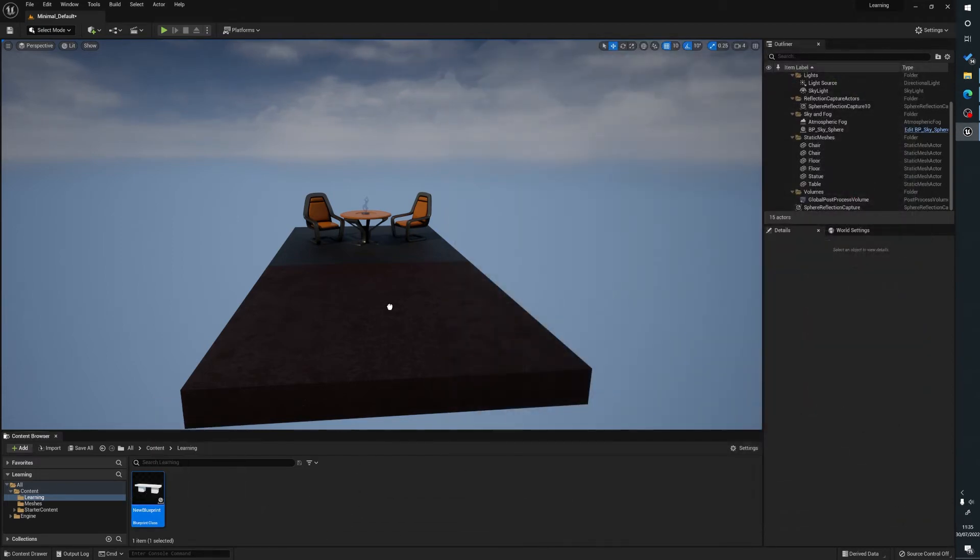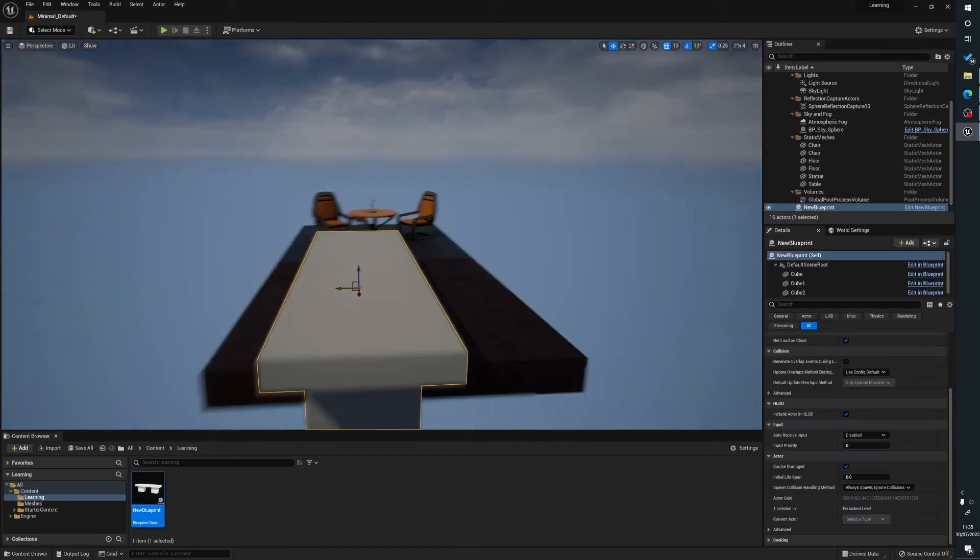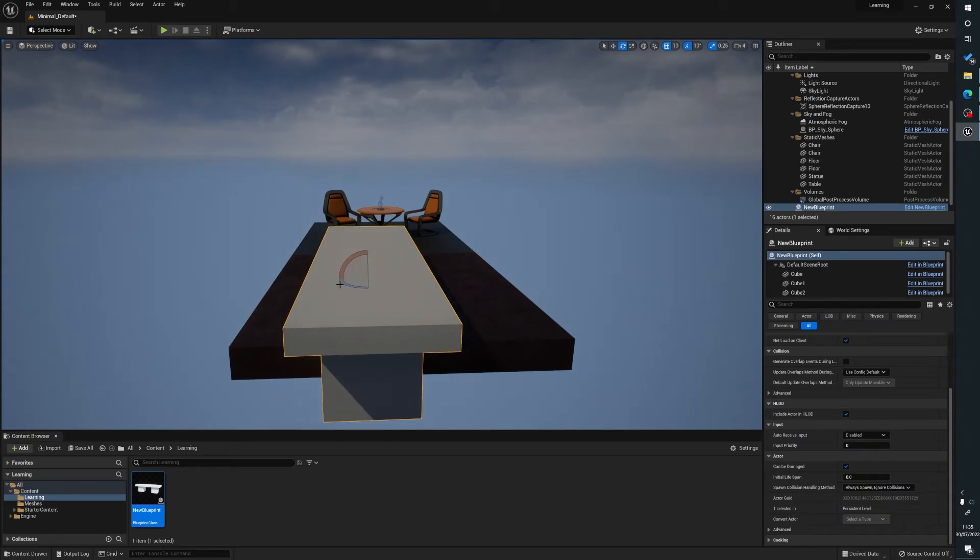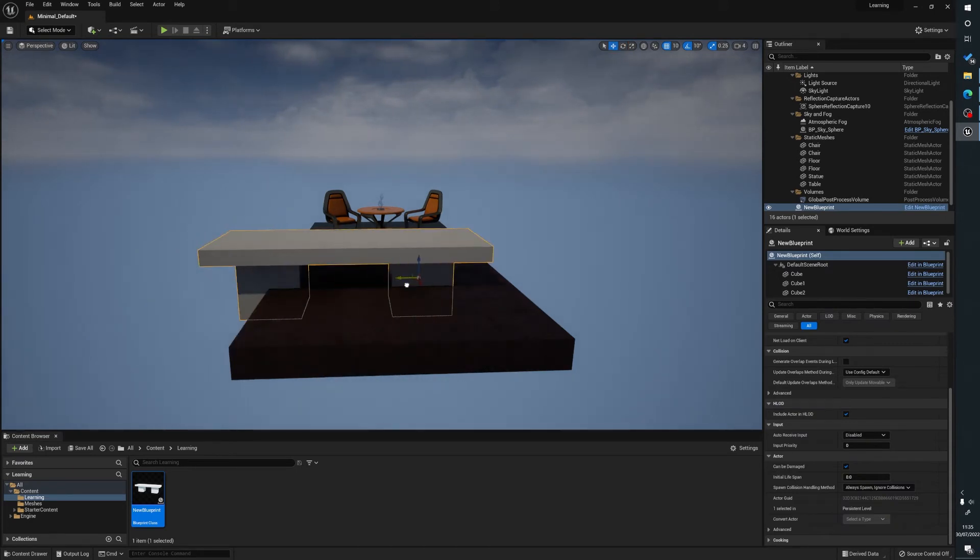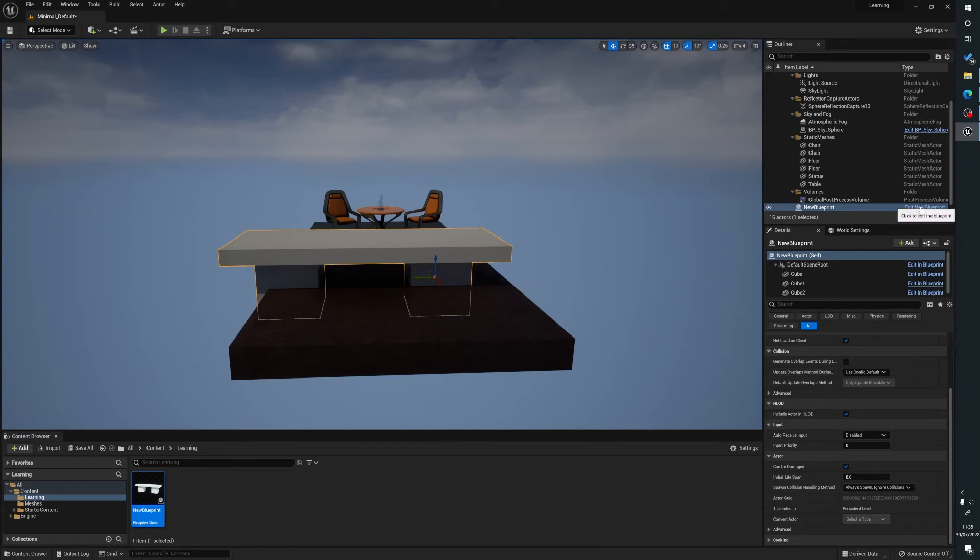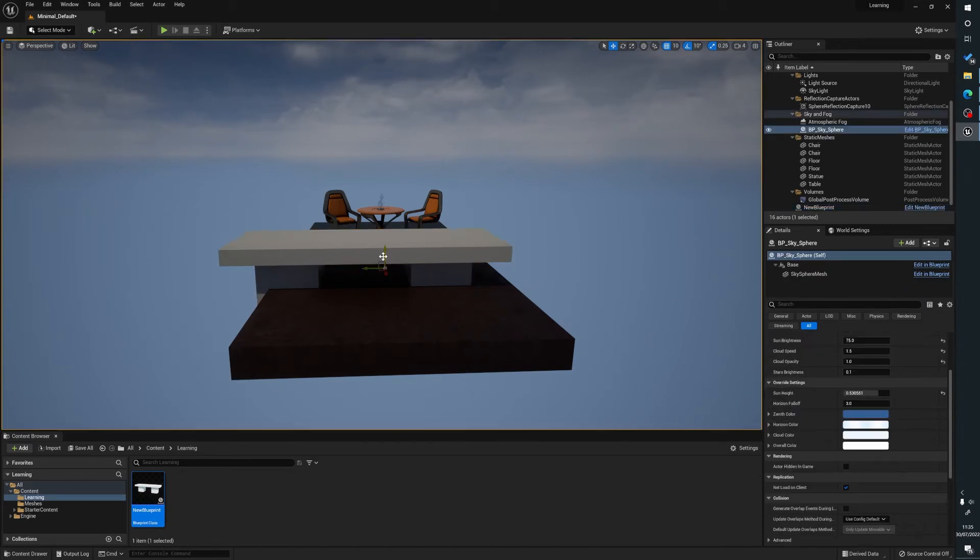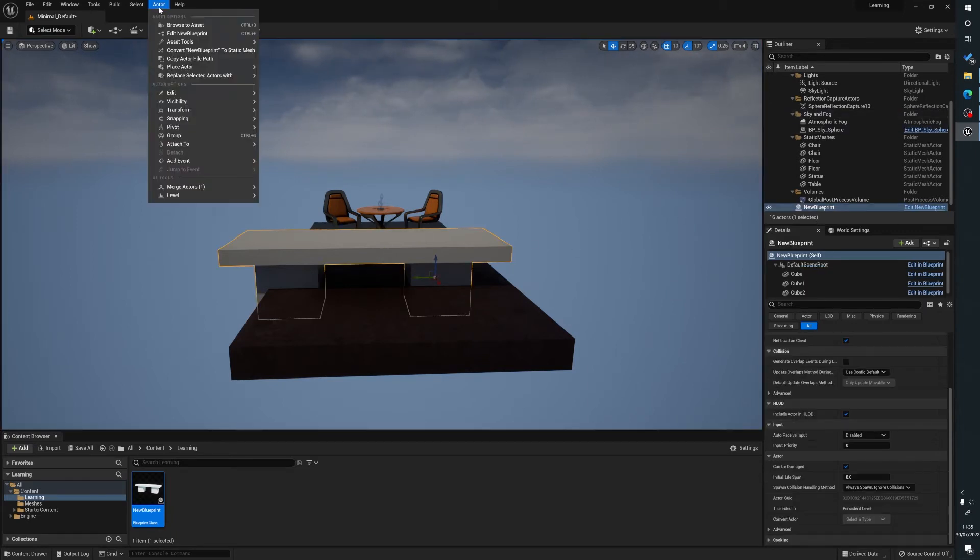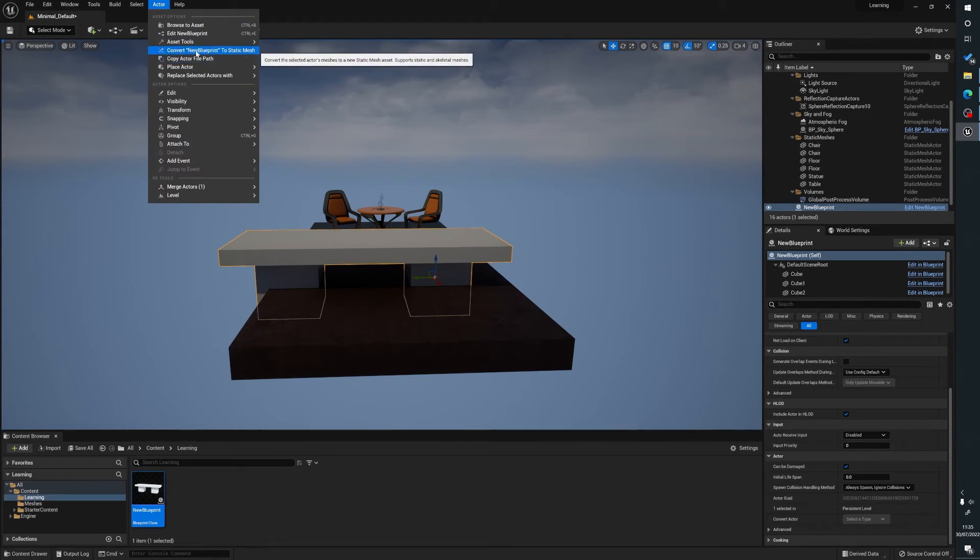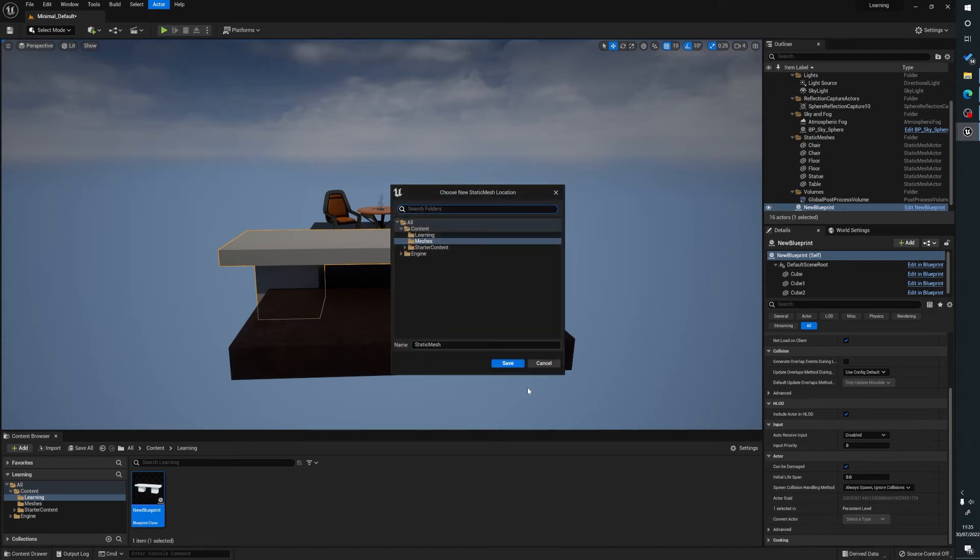So what we do is we'll just drag this in, and we've got our giant table here. So I'll just reposition that. And again, if you look over in the outline here, it's still a Blueprint. So what we can do is we can click on the table, go to Actor, and convert the Blueprint name. So this could be Table Chair, in my case it's New Blueprint, to Static Mesh.